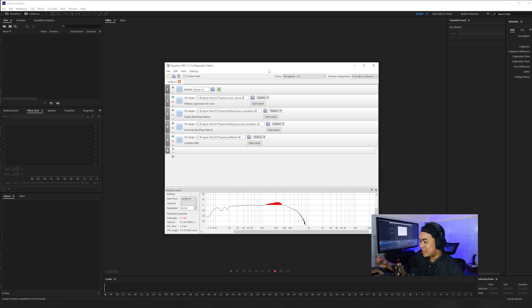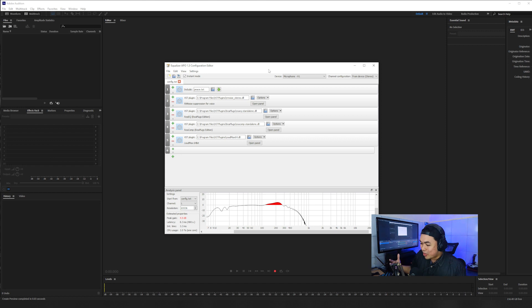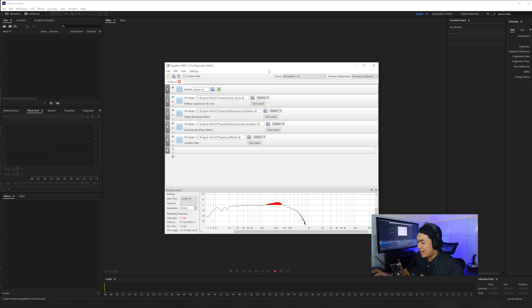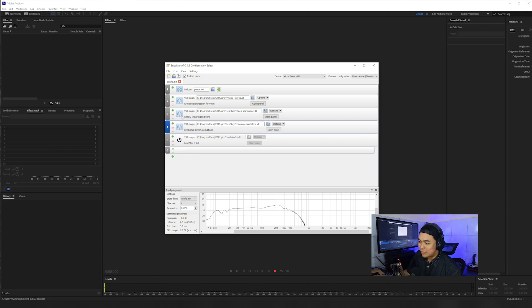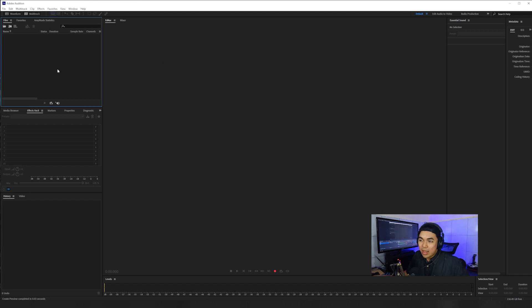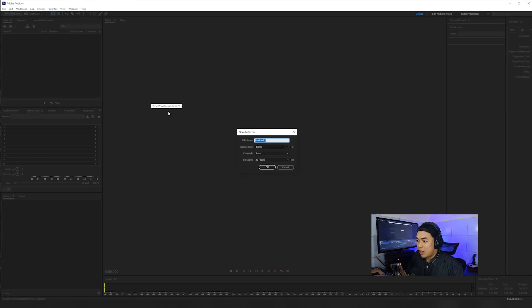I'm using Equalizer APO as my direct processing sound, so my voice right now is being affected by the effects in my Equalizer APO. I will turn it off so you can hear my raw voice. I'll make a new waveform in Adobe Audition — let's call it 'radio voice'.